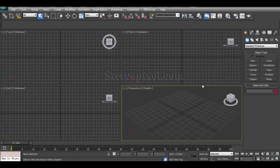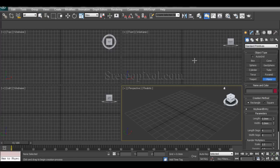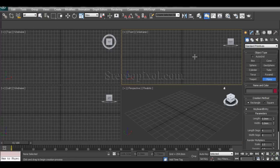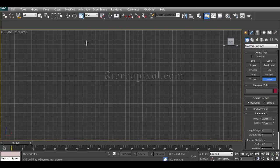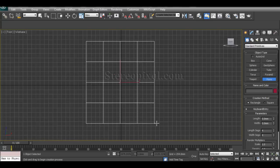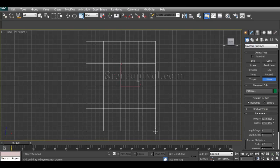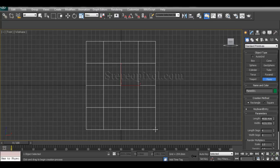Hello, welcome to Studio Pixel. This is the dynamic section in 3ds Max. In this chapter we are going to learn how to create a curtain in 3ds Max using the cloth modifier.